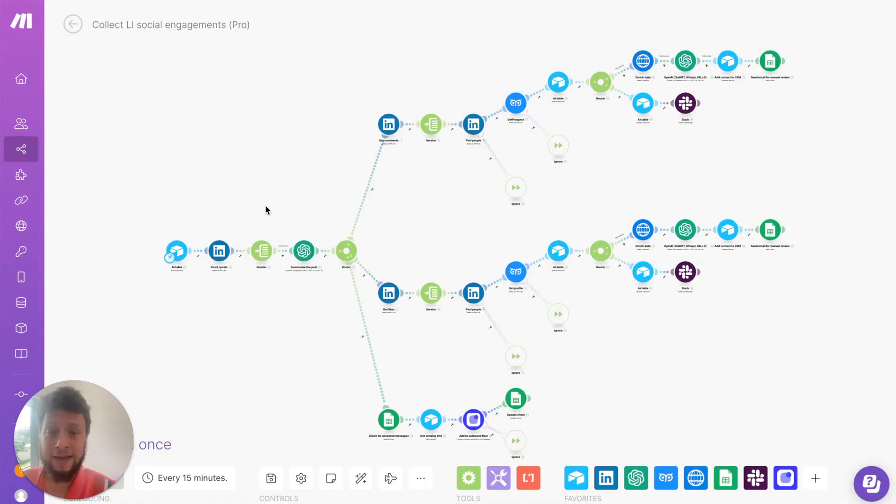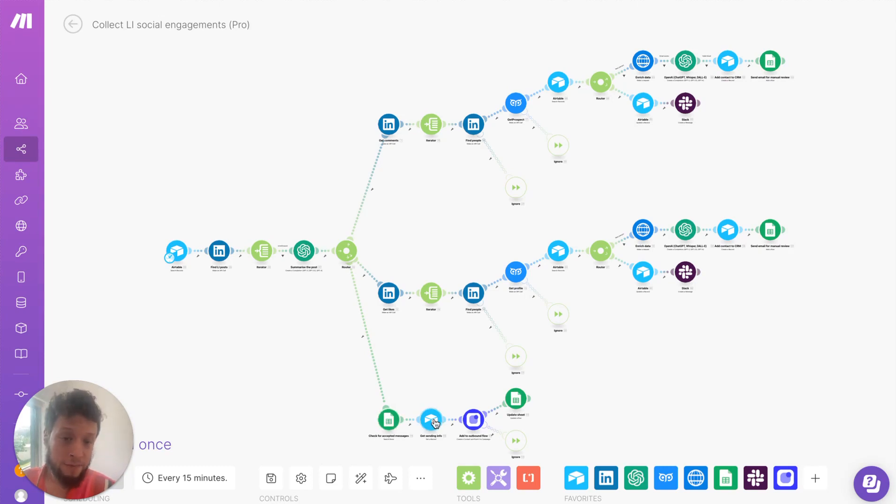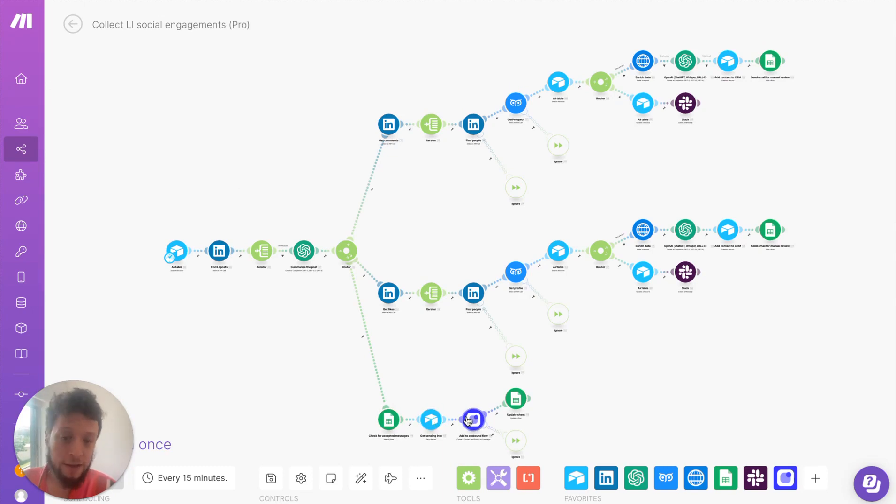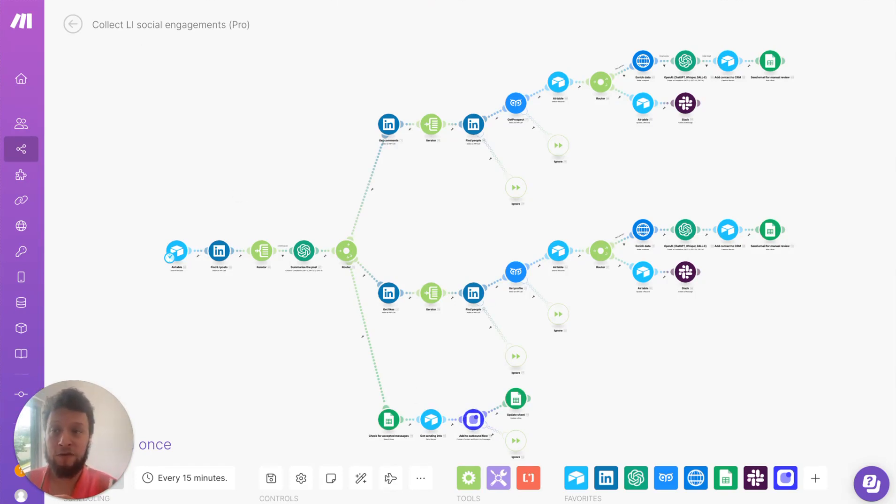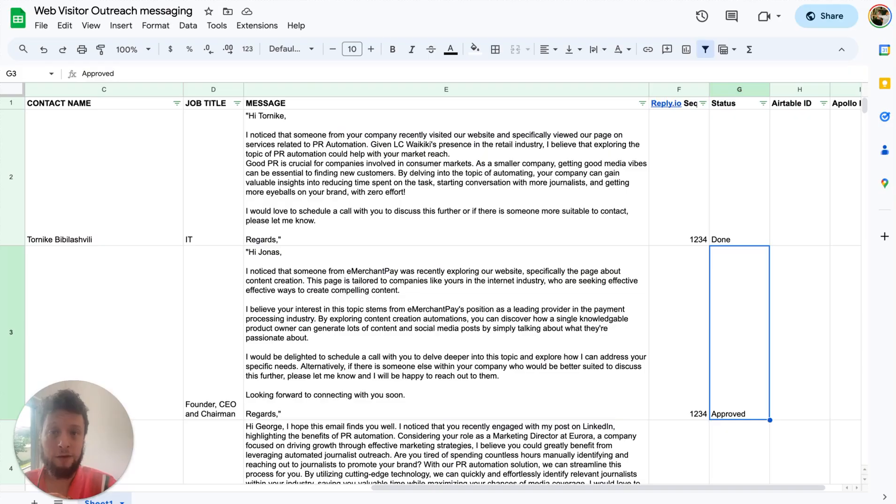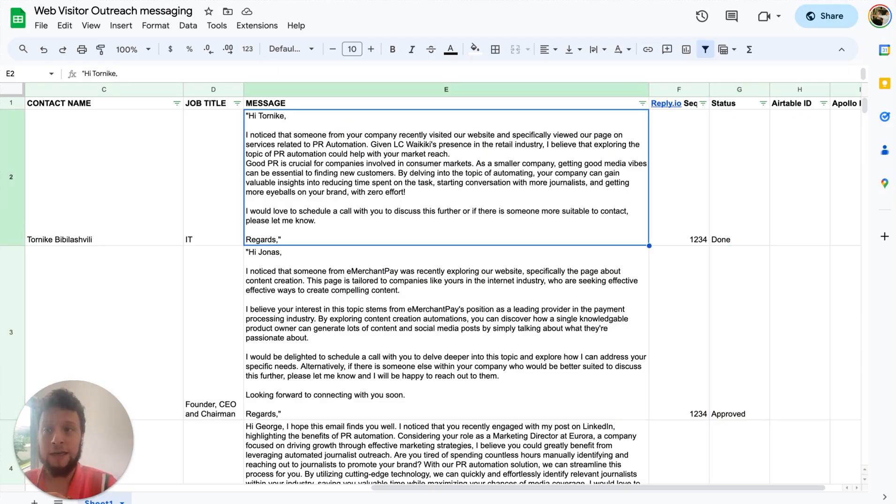And the next time the automation runs, it checks this Google Sheet. It looks for ones that are approved. It grabs their details from Airtable. So it gets their first name, their last name, their email, just as a triple check. It puts them on your outbound campaign. So it sends them to reply.io. The first email will be the email we've constructed here in the Google Sheets.